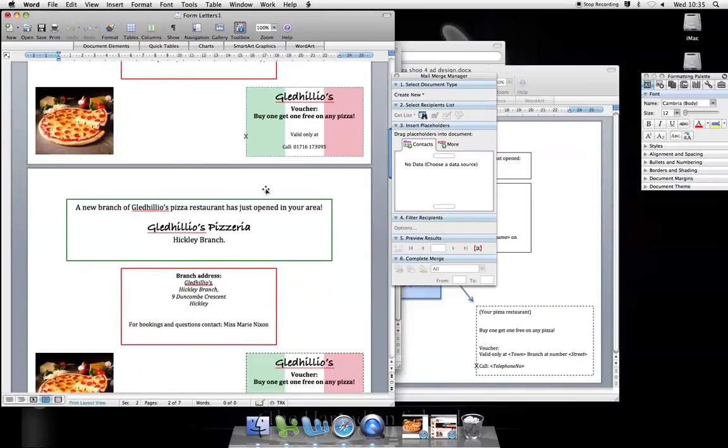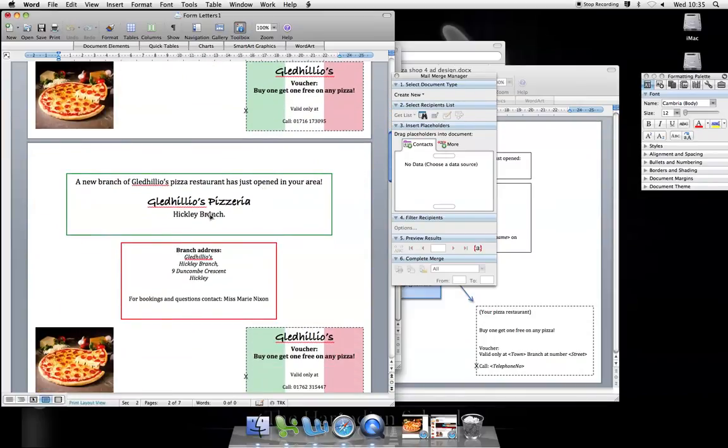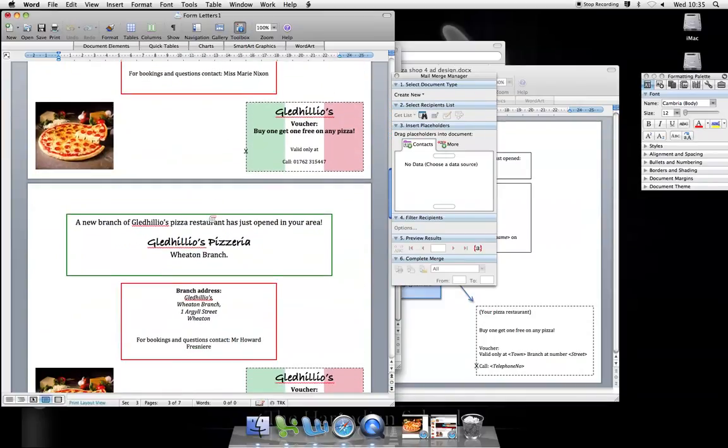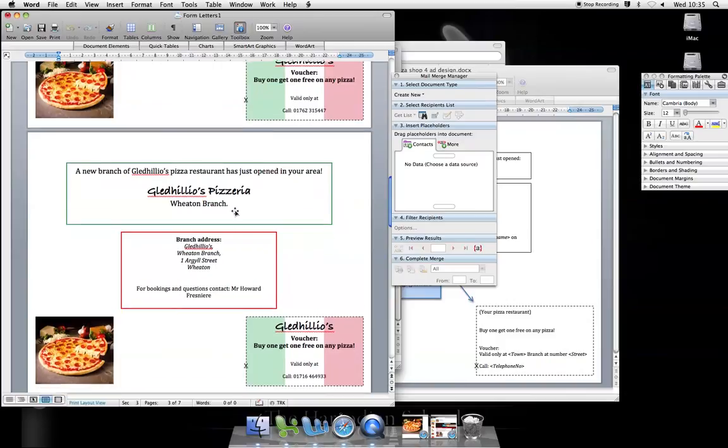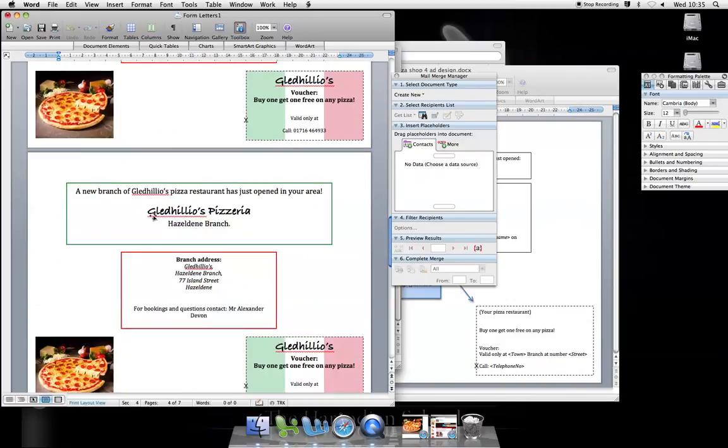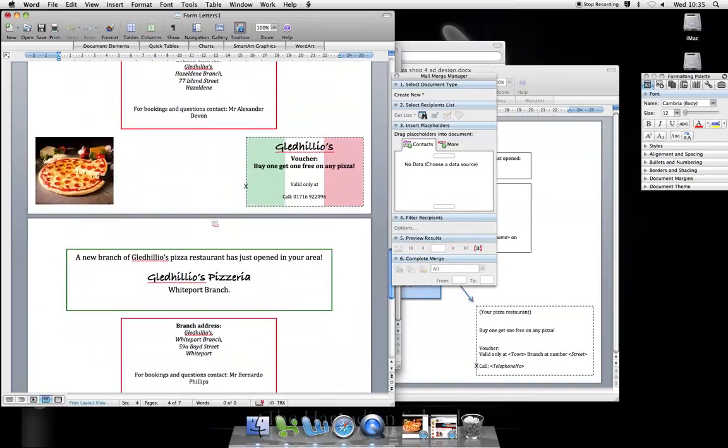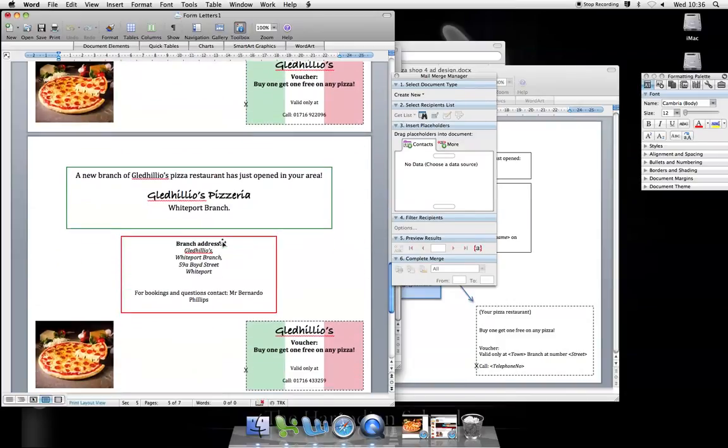There they are, with the different details in each poster. And that is using a mail merge to save me lots and lots of time copying and pasting.